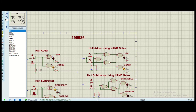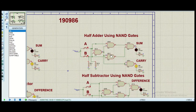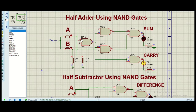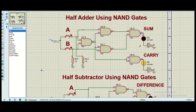We have also implemented the same circuit using NAND gates. As you can see, we can verify the outputs here too. When both are zero, the sum is zero. When one is one, the sum is one — one plus zero is one. And when both are one, we get a carry at the output.